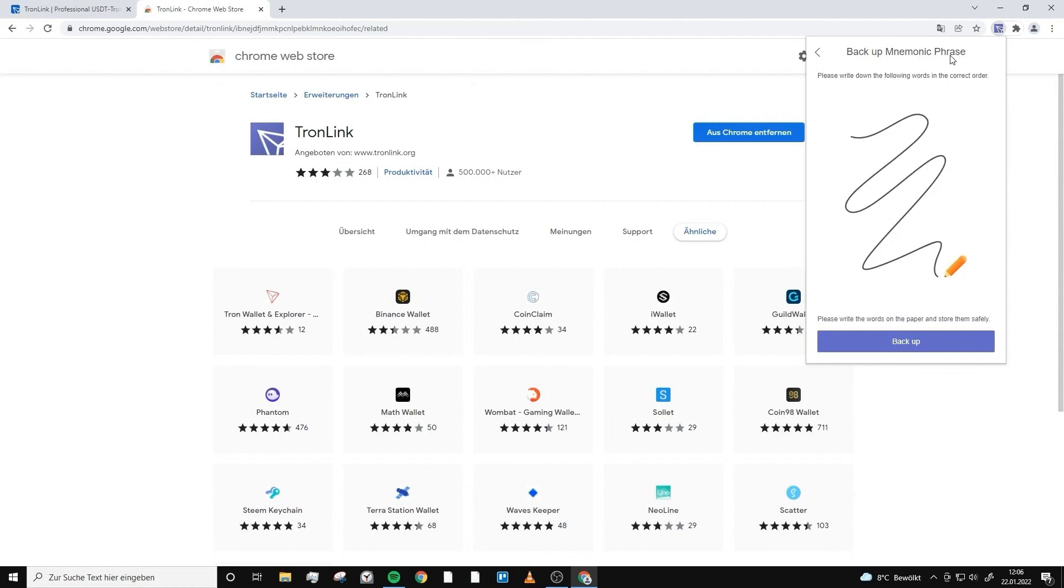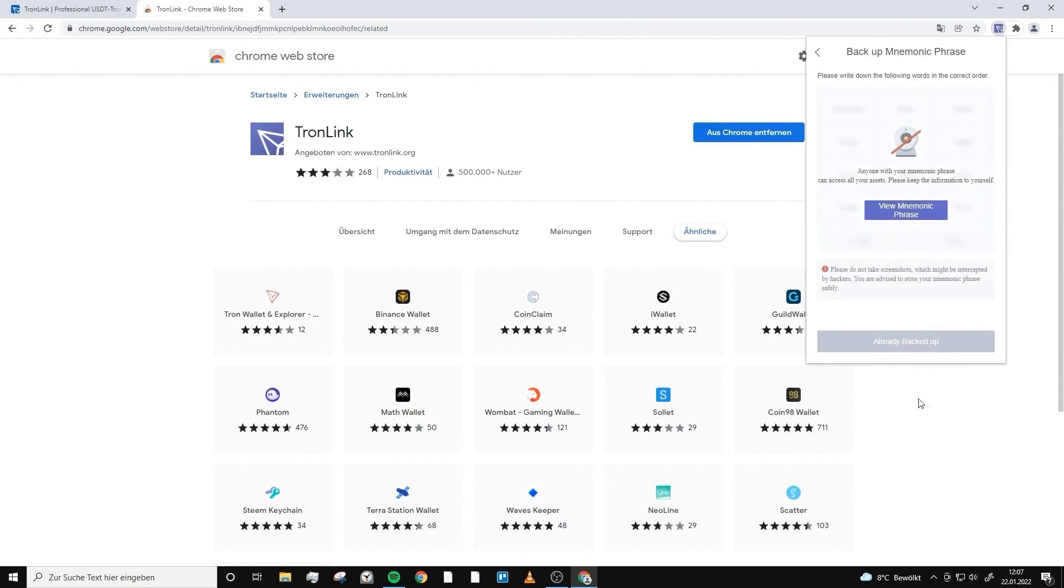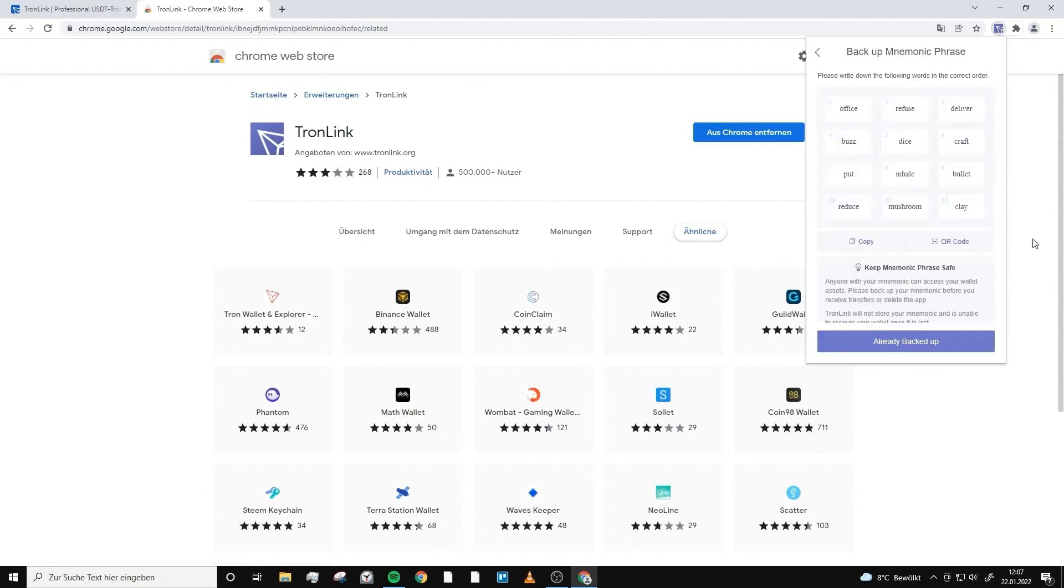These words are the words which you are able to log into your wallet every other time again. From every other device around the world you are able to log into your wallet only with these 12 words. The password is only for this particular device. Make sure to write down these 12 words. Now they are shown here, so I will write it down.